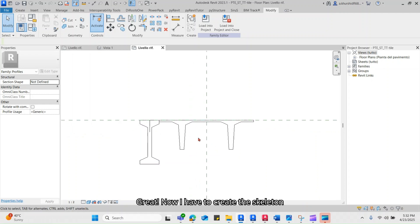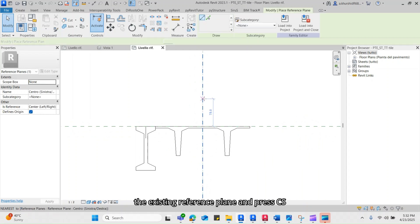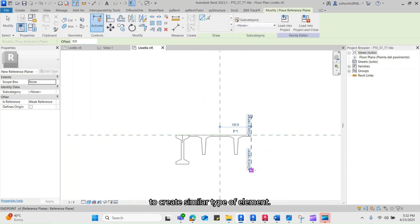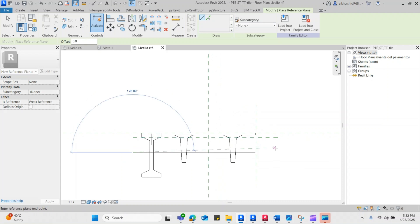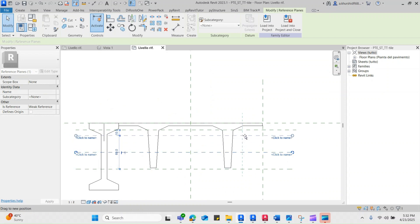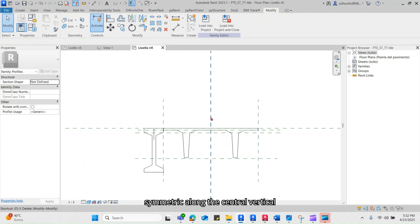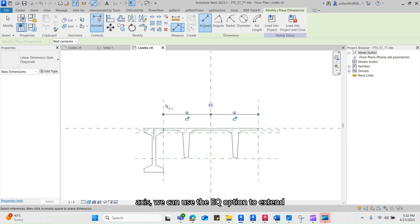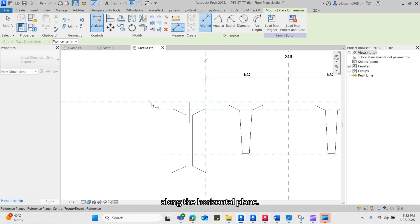Now I have to create the skeleton for our profile family. I can click on the existing reference plane and press CS to create a similar type of element. Since we can see this family is symmetric along the central vertical axis, we can use the EQ option to extend the profile equally along both sides. Note that we don't have any symmetry along the horizontal plane.